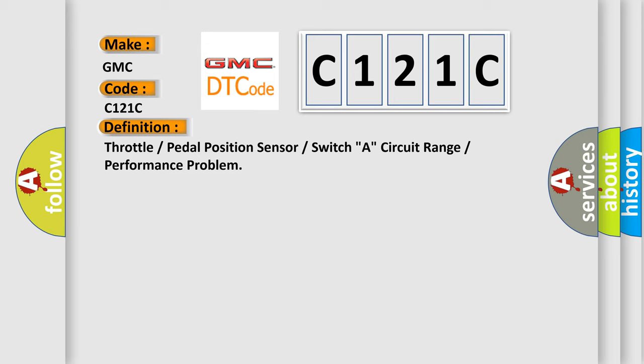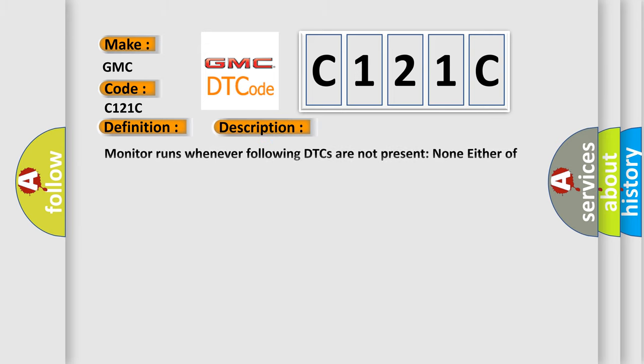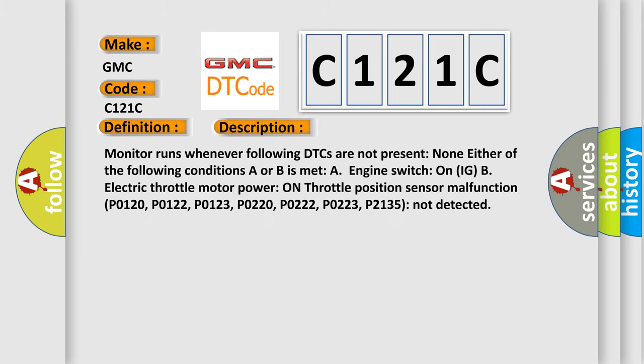And now this is a short description of this DTC code. Monitor runs whenever following DTCs are not present. None either of the following conditions A or B is met: engine switch on IGB, electric throttle motor power on throttle position. Sensor malfunction P0120, P0122, P0123, P0220, P0222, P0223, P2135 not detected.